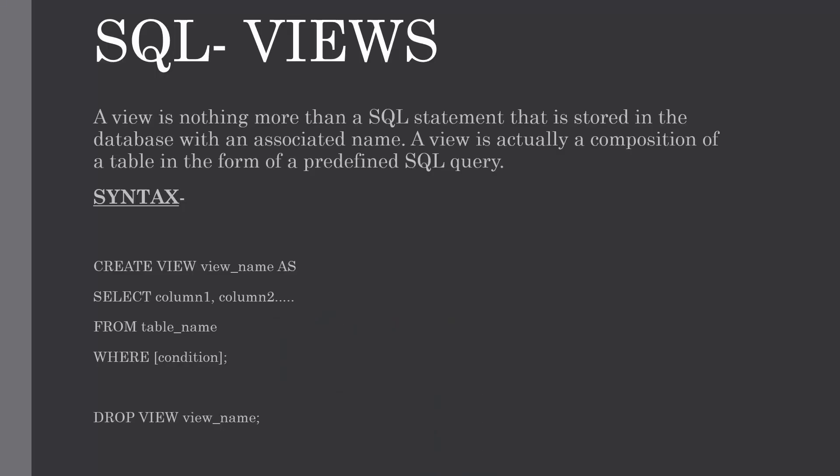Hello everyone, welcome to my channel. In this tutorial I am going to explain what is views in SQL, the significance of views, how to create them, and how to drop the view using the drop command.